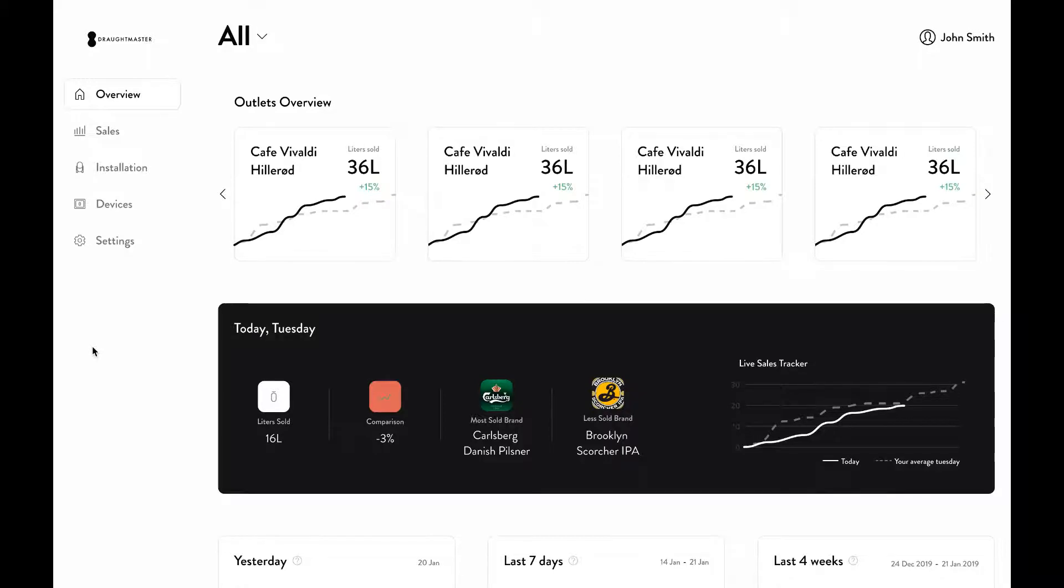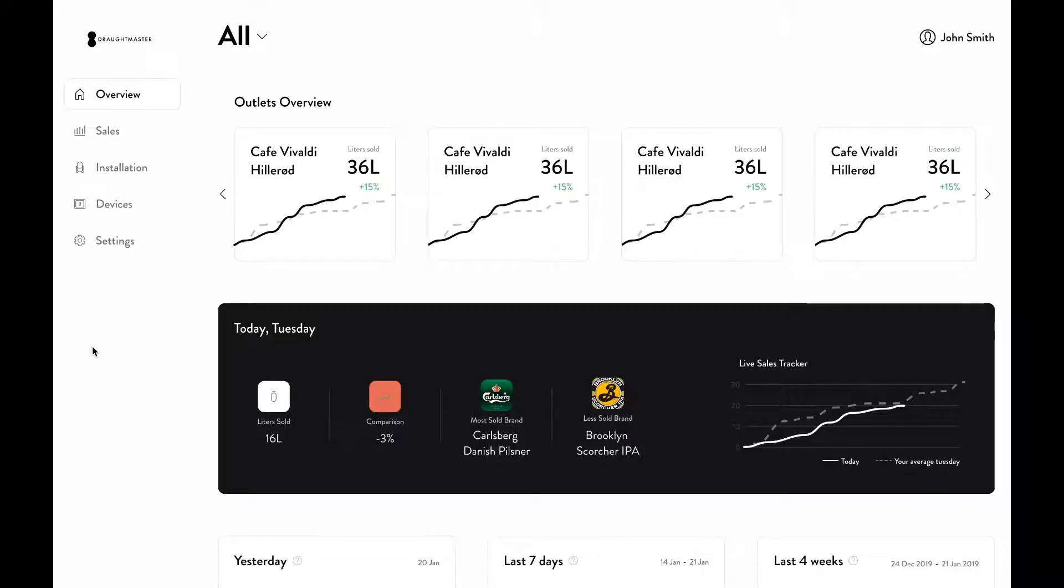Furthermore, you also gain an overview of the outlet sales performance. For example, in the highlighted box area, you see the sales performance of today to the weekly average, so you know whether your customer has been selling more or less successfully.